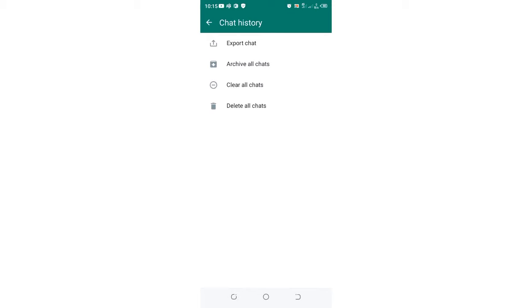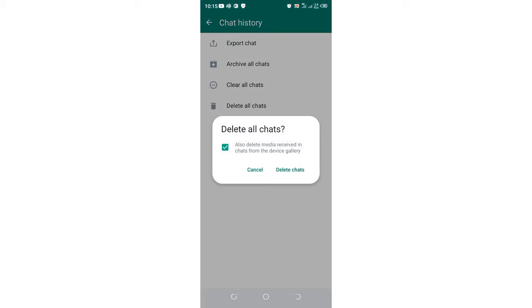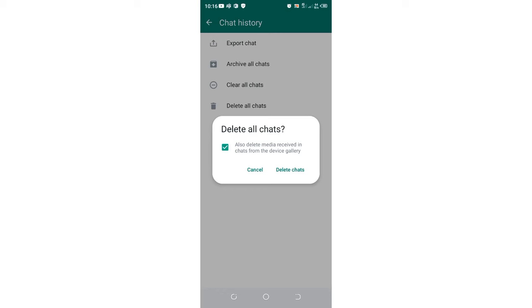After accessing Chat History, click Delete All Chats. You'll see an option to also delete WhatsApp media - this will delete media received in chats from the device gallery. It will delete all information or media sent through WhatsApp in your gallery after using this command. Eventually we want to clear all the chats in WhatsApp.